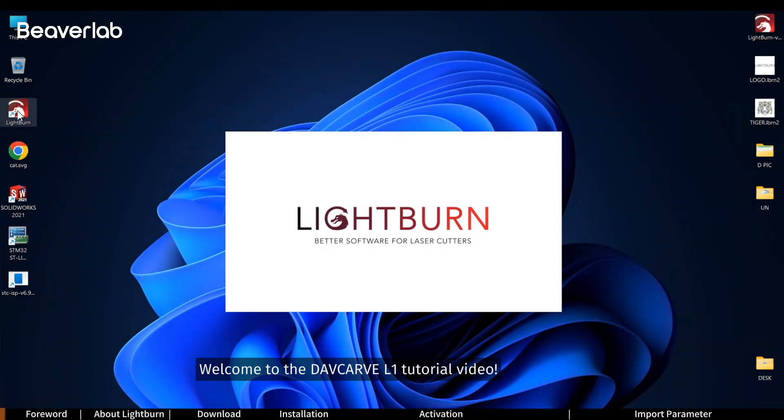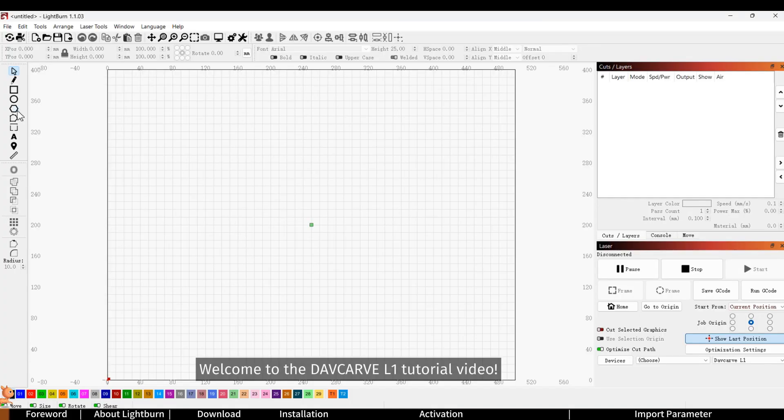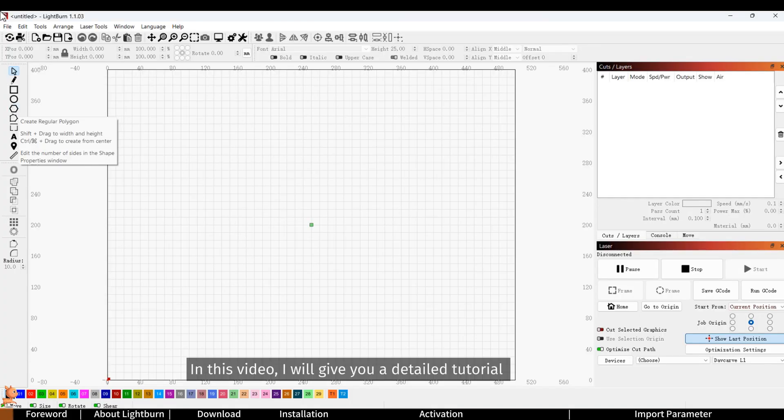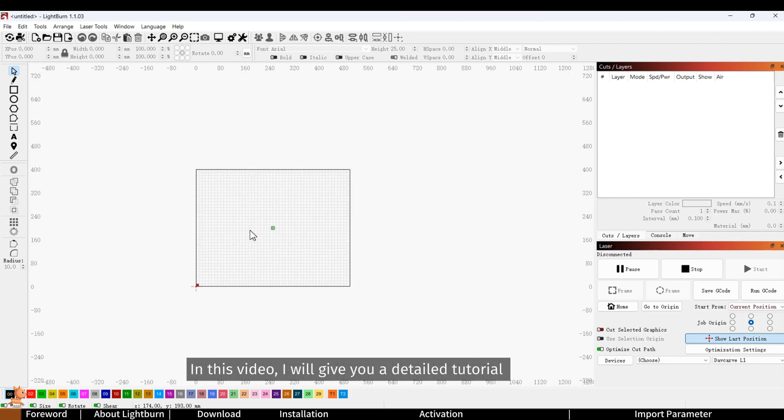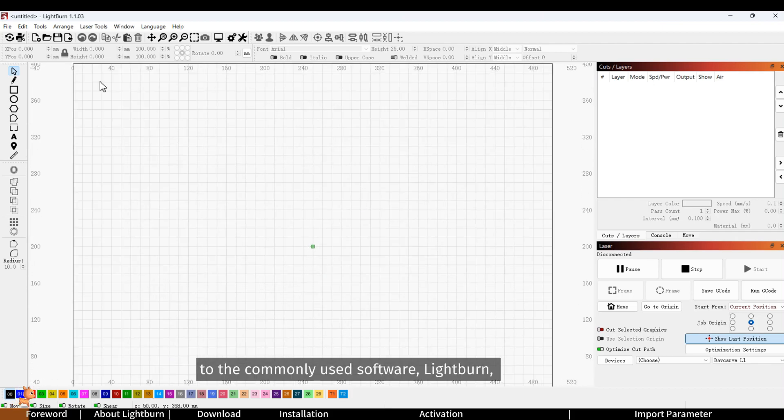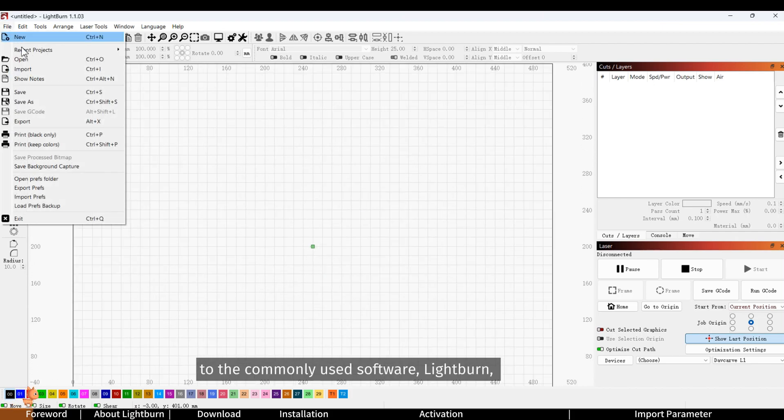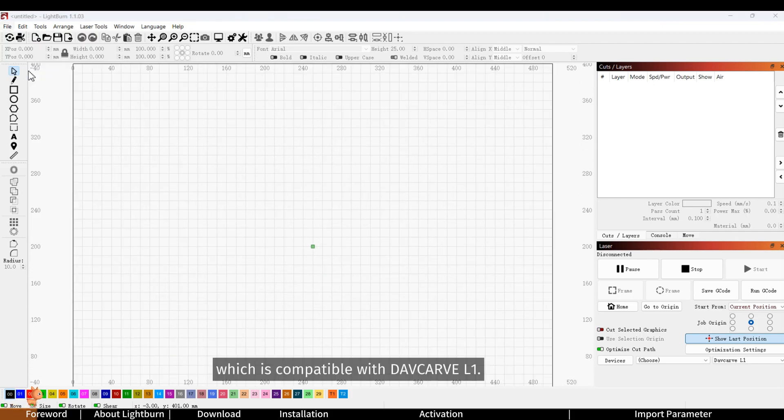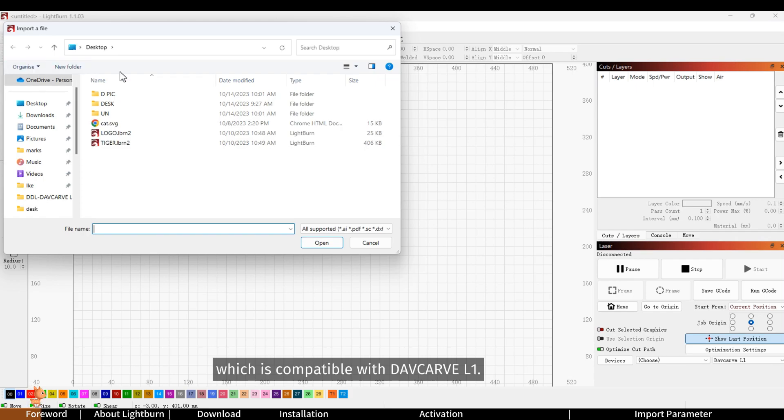Hello everyone, welcome to the Davcarve L1 tutorial video. In this video I will give you a detailed tutorial on the commonly used software Lightburn which is compatible with Davcarve L1.